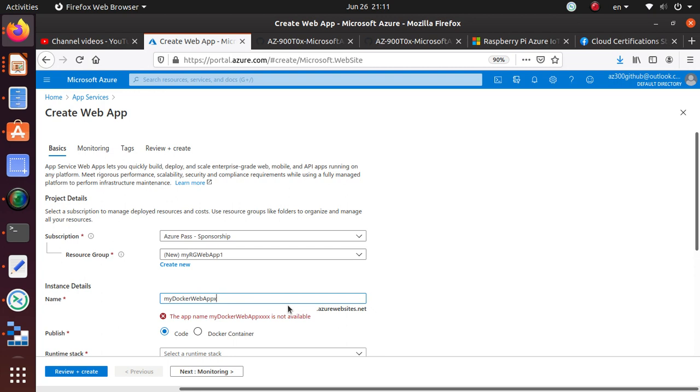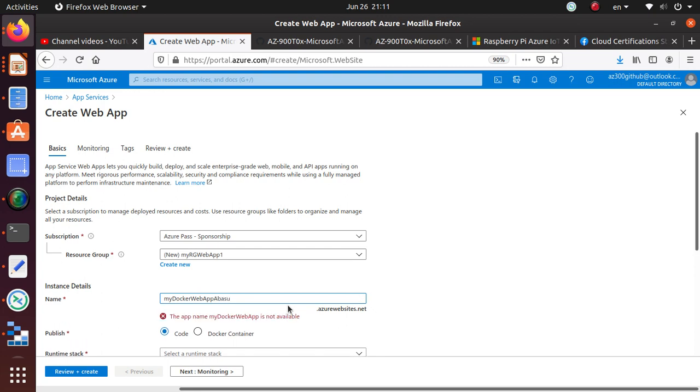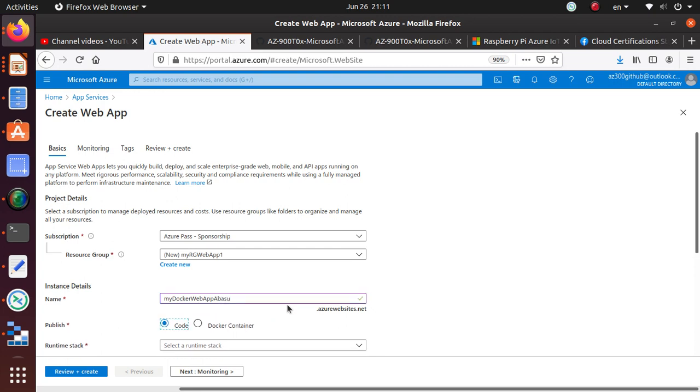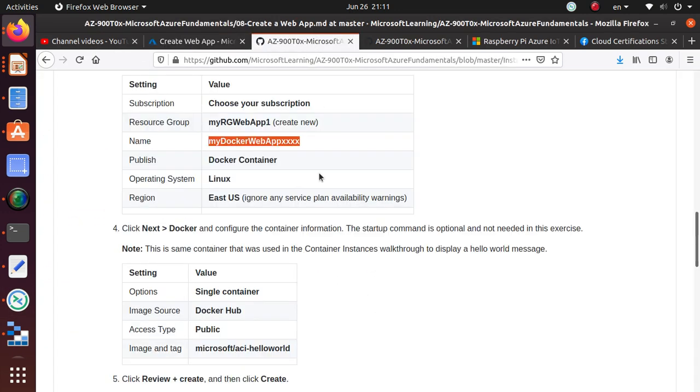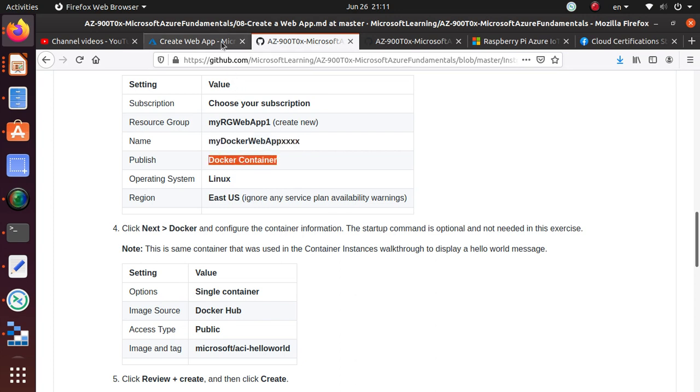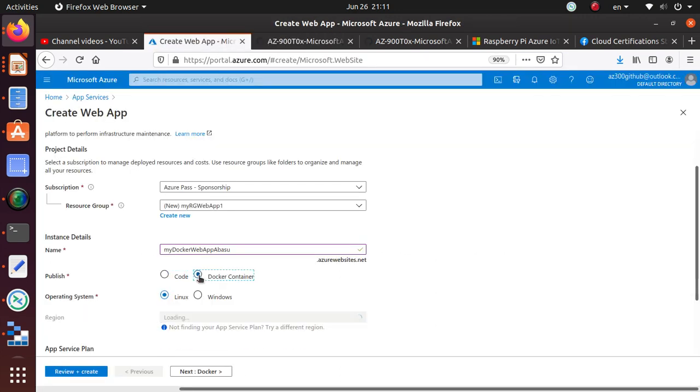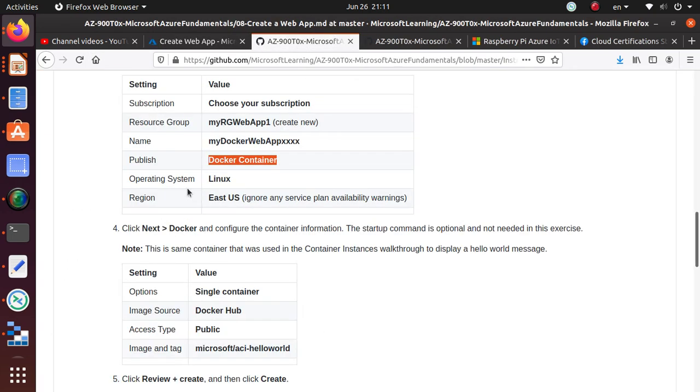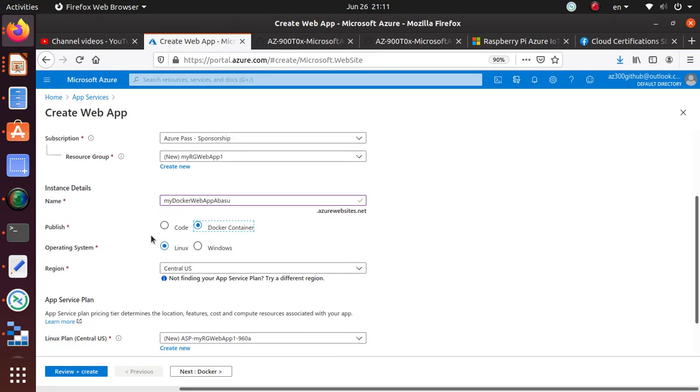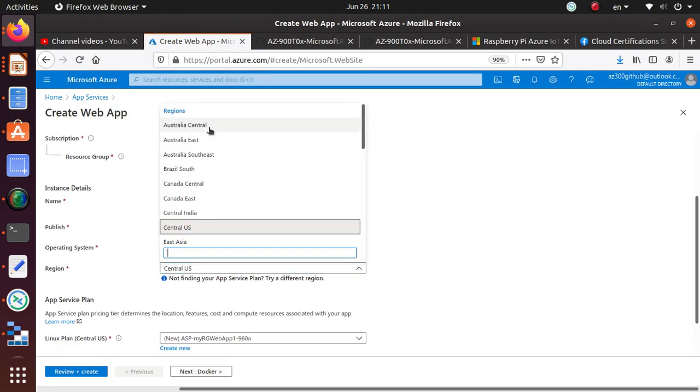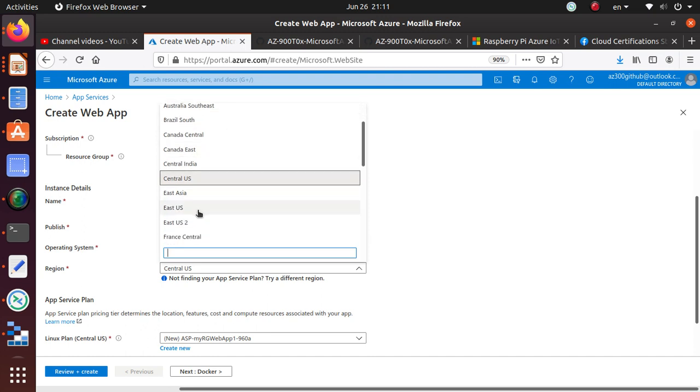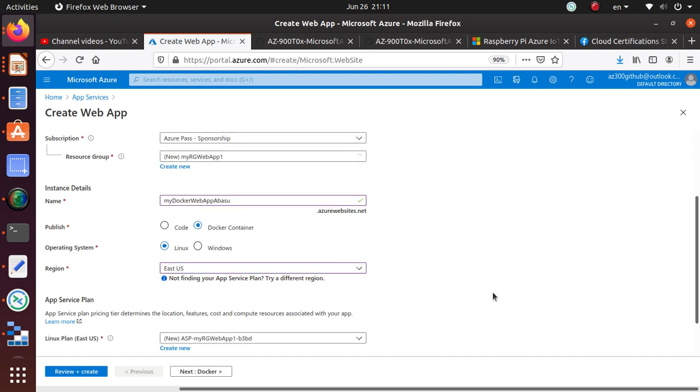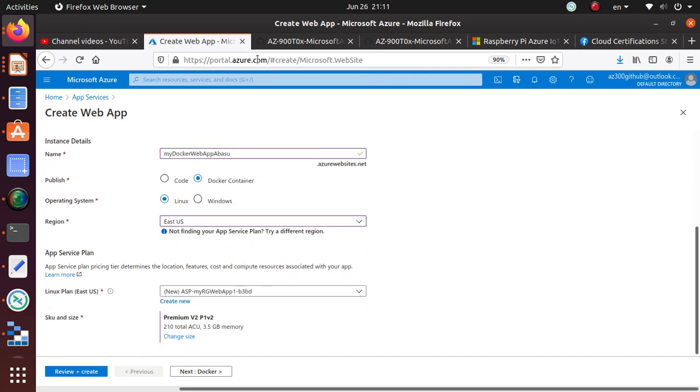And then name looks like we are going to use a docker host or docker container. So let's do abasu. So that is going to be the instance detail. Since this says docker, as we guessed properly, it's going to be the docker container that we are going to deploy. Linux and east us is what we are going to do in Linux. So that is what we needed to choose.